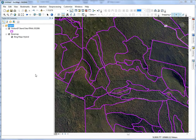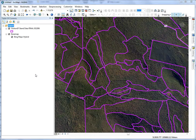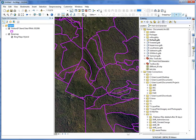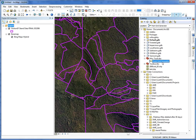Hi, this is Ryan Knox with the ANR GIS office, and this video is going to demonstrate the Point Grid Generator. On my screen I have polygon stand data for Groton State Forests, and a Bing base map. The Point Grid Generator is useful to our forestry staff who have to create plot locations for forest inventory.